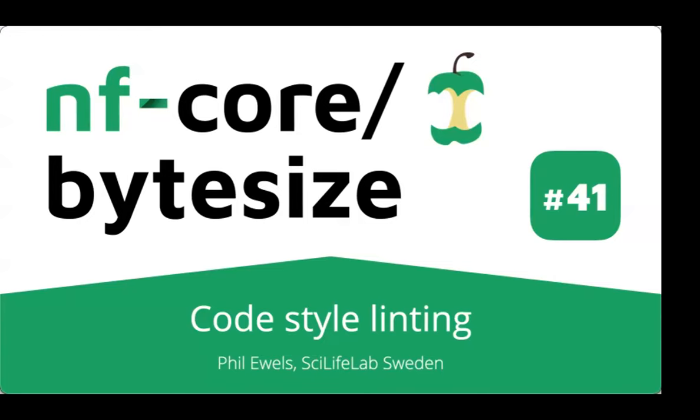Thank you very much to everybody for joining, either joining us live or catching up on YouTube at a later date. Today's bite size is just a short one. It's going to be about half slides and half live demo. I'm going to talk through some of the tools that we use for code linting, specifically code style linting.